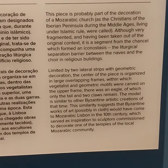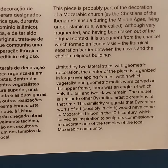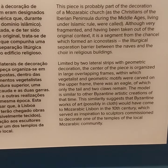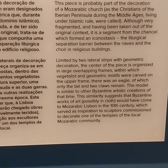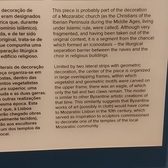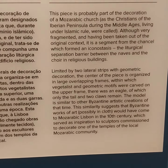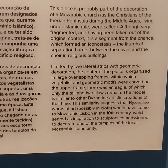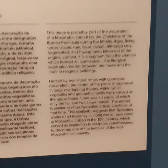Limited by two lateral strips of geometric decoration, the center of the piece is organized in large envelopes within which were tenuous geometric motifs. The upper body is a level in which only the tail and top portions remain, similar to other examples of artistic creations of the time.